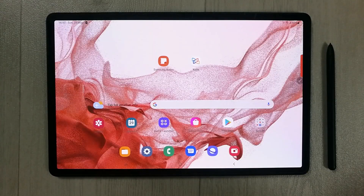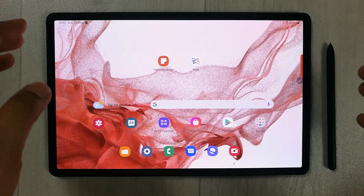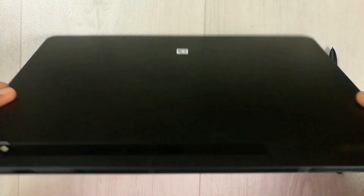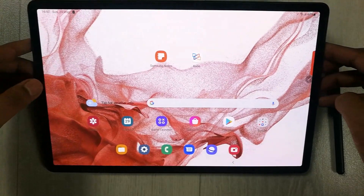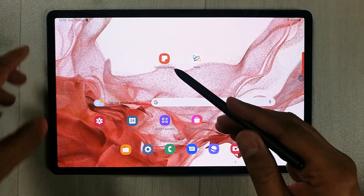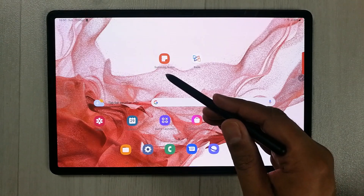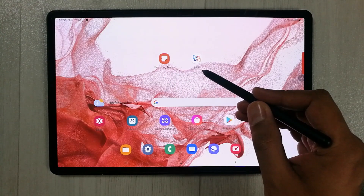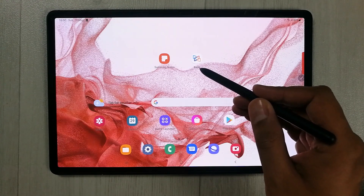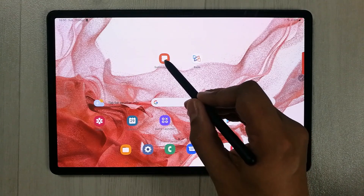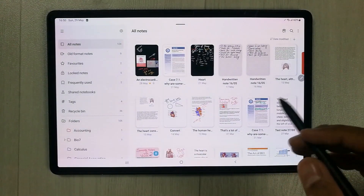Hello guys, I hope you are doing really well. Today I have the new Samsung Galaxy Tab S8 Plus, and in this video I will show you how to annotate PDF files. I'm using two different apps: the first is Samsung Notes, which is a pre-installed app, and the second is Xodo, which you can install through the Play Store. I'll start with Samsung Notes.